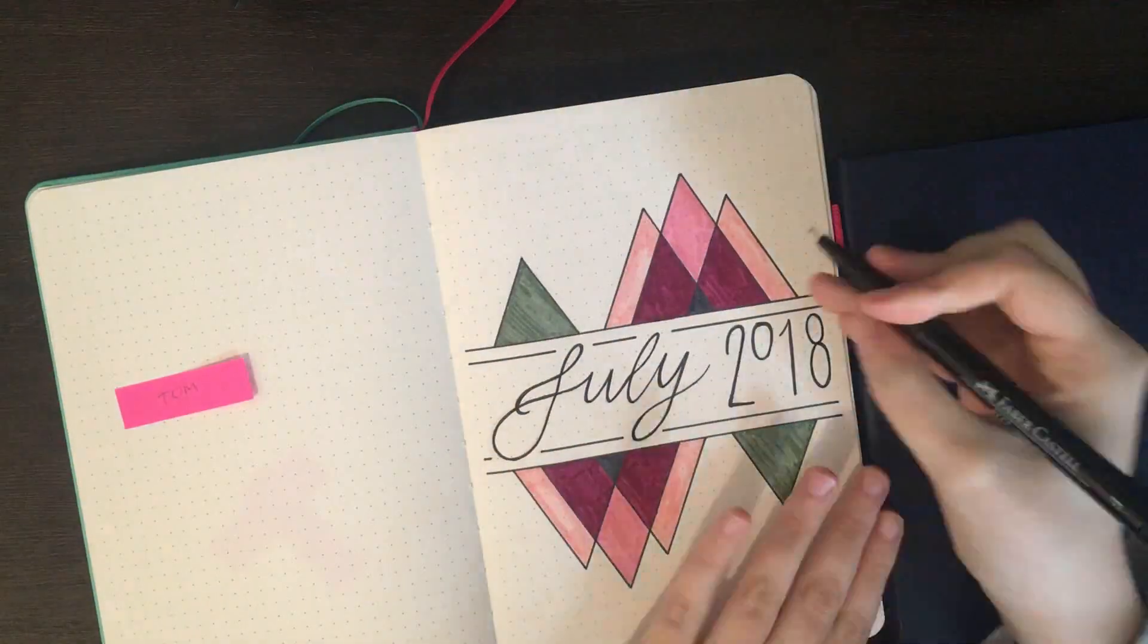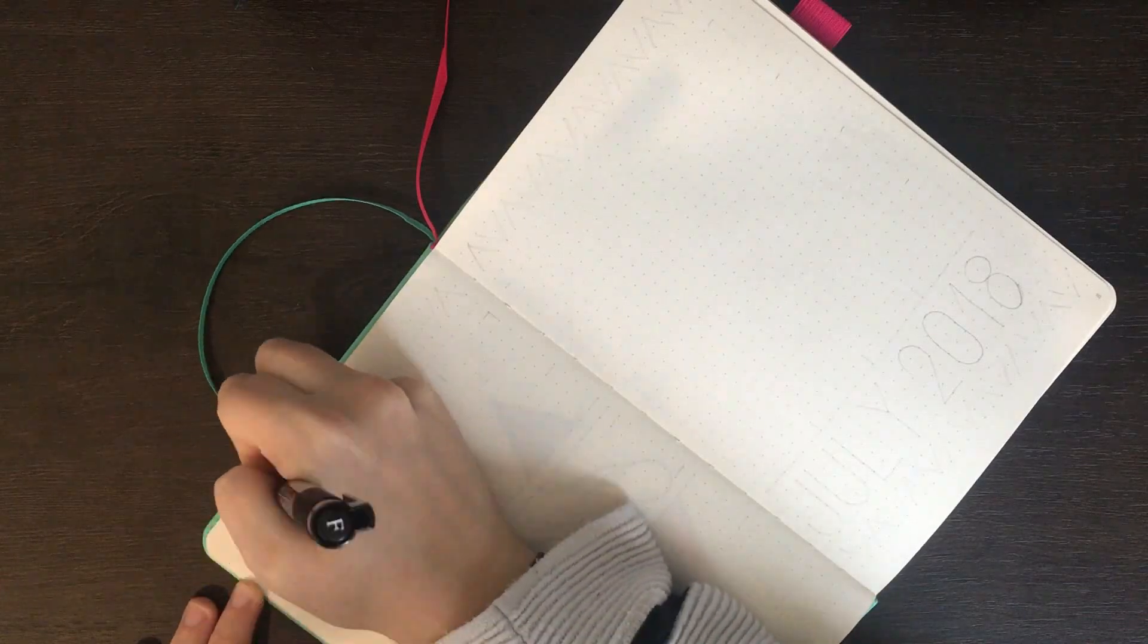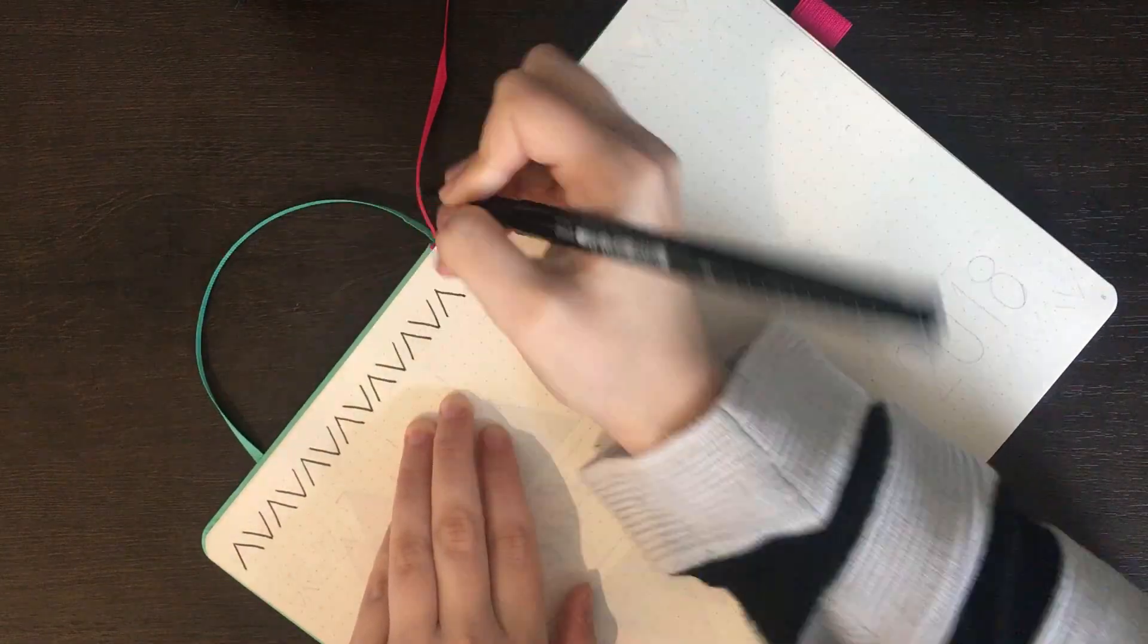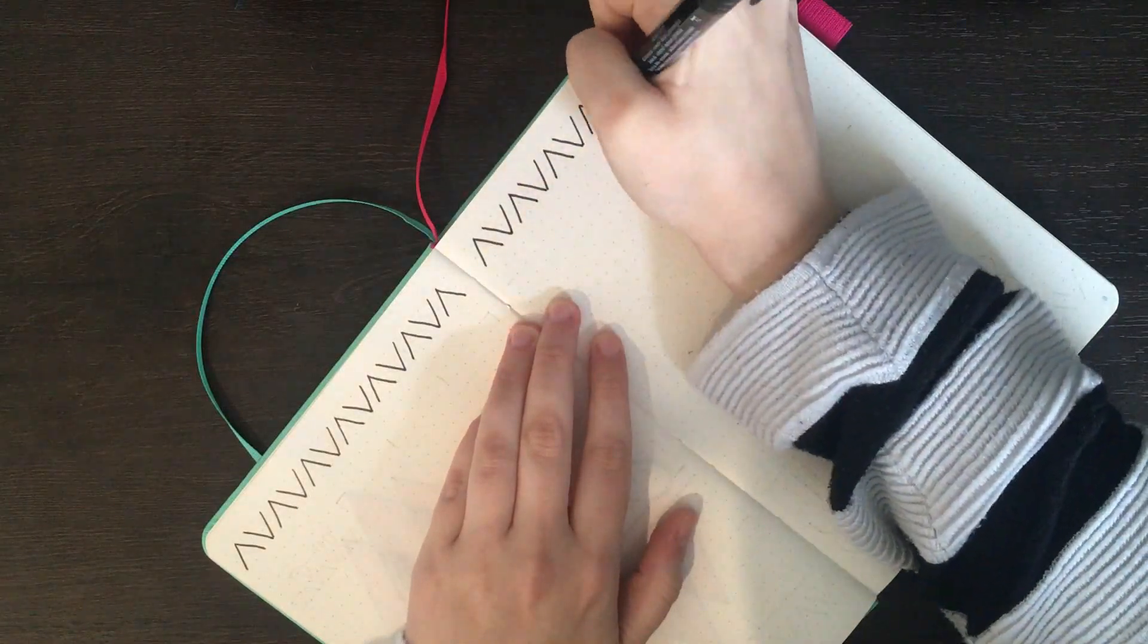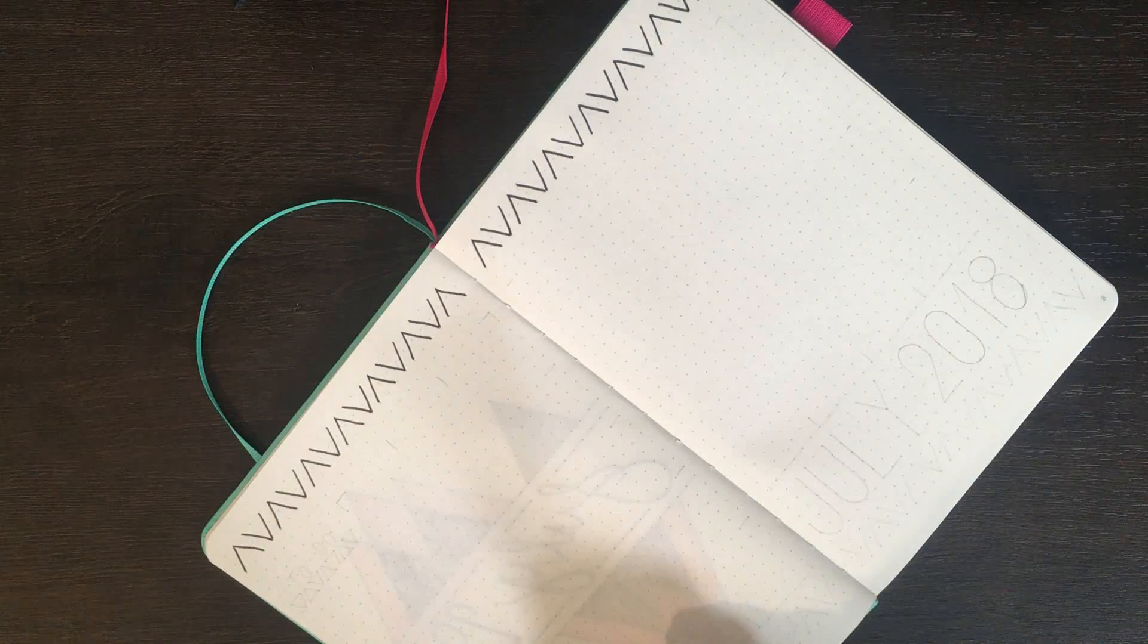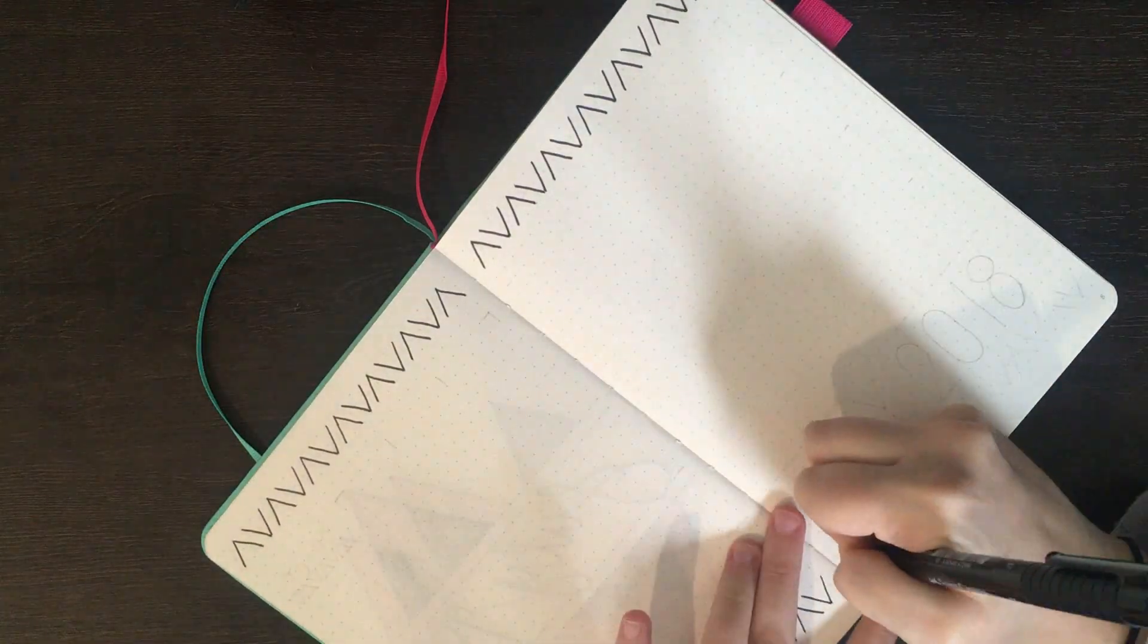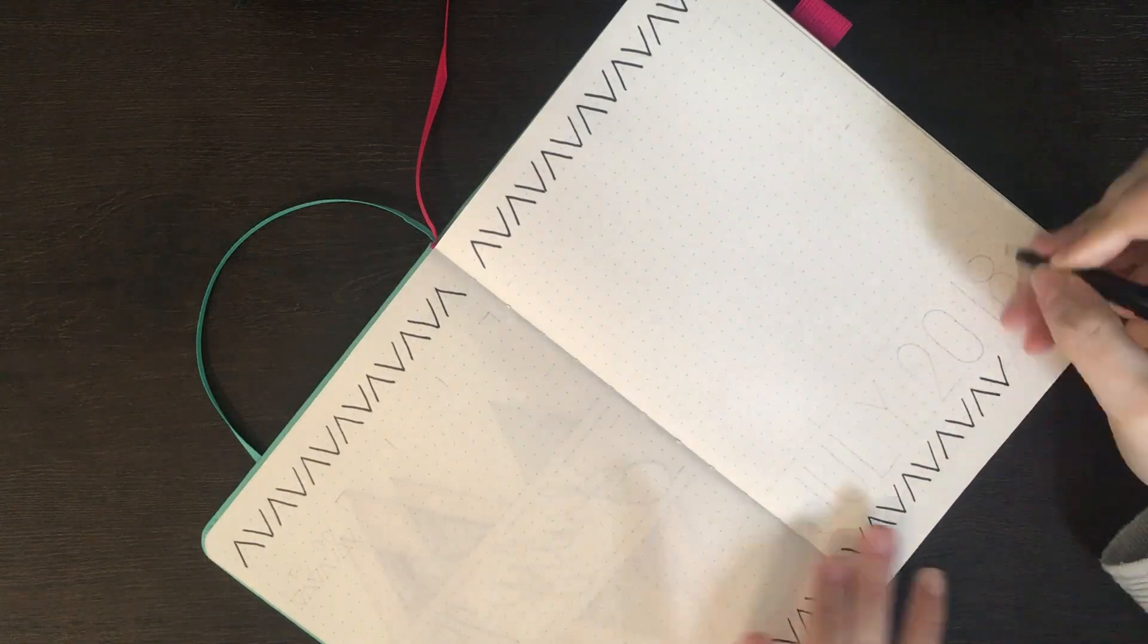When my cover page was finished, it was time to get started on my setup for the monthly log. I continued the triangle theme by putting rows of triangles at the top and bottom of the page. You may remember this design from one of my weekly setups back in March. If you can't remember, or if you're keen to check it out, I'll leave a link to that video in the cards at the top.